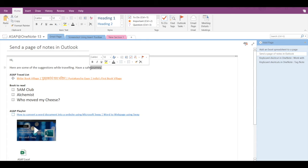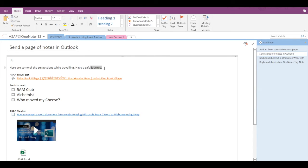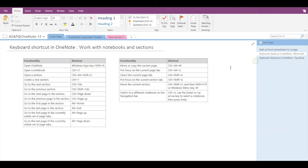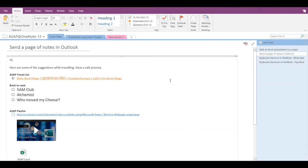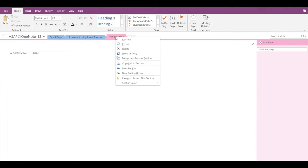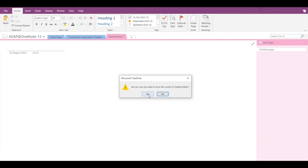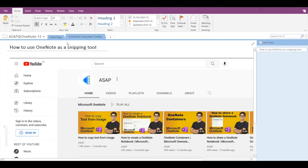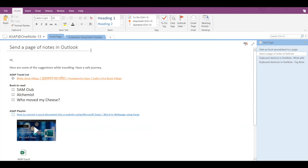You may already know that if we accidentally delete some text, we can recover it by pressing Ctrl+Z. Similarly, if we delete a page by mistake, we can recover it using Ctrl+Z. But what if you delete an entire section by mistake? You cannot recover that by pressing Ctrl+Z.